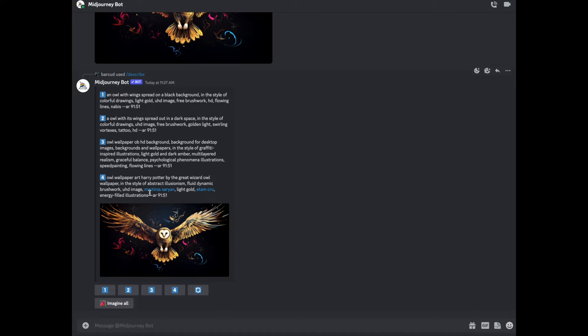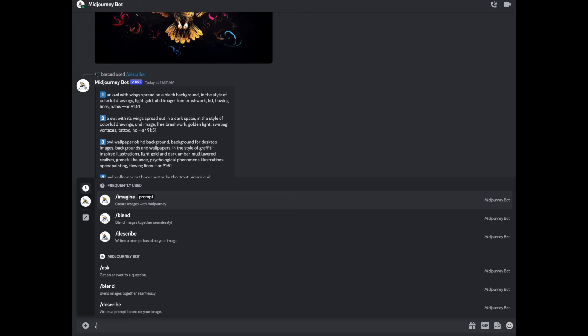Owl wallpaper art Harry Potter by the Great Wizard, Al Warpam, style of abstract, the style of an artist. We haven't even got into that yet. We can do that next time. He reckons the aspect ratio is actually 91-51. An owl with wings spread against it in the style of colorful drawings, light UHD image, free brushwork, HD flowing light. This is its description. Let's try this.